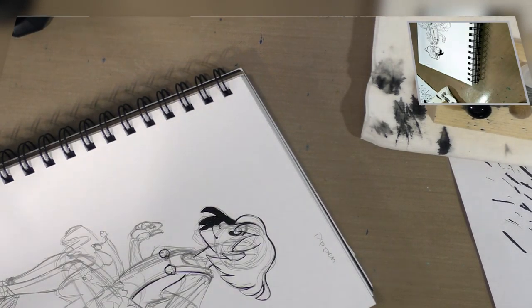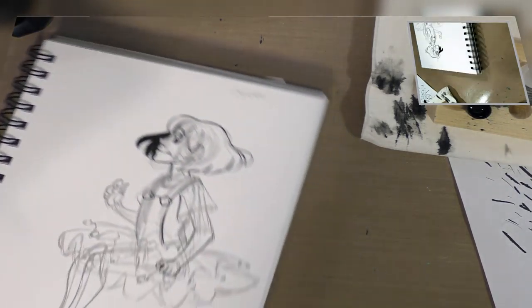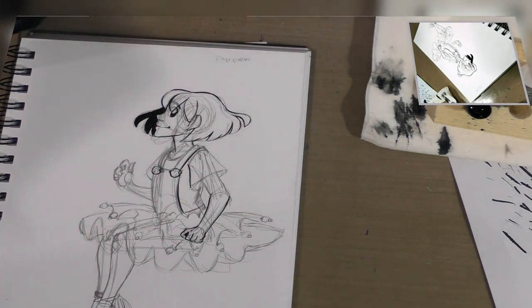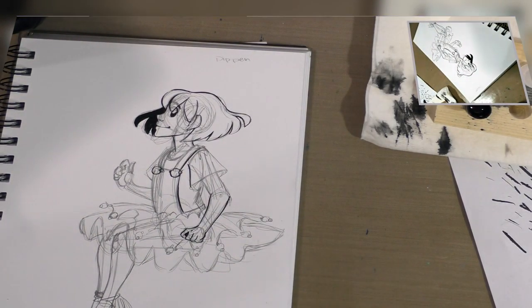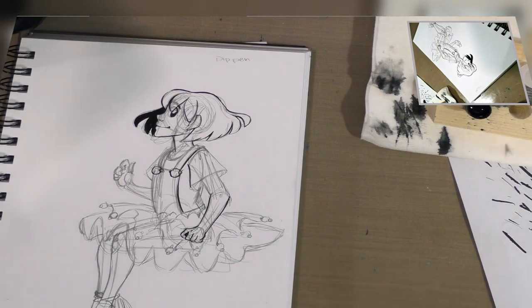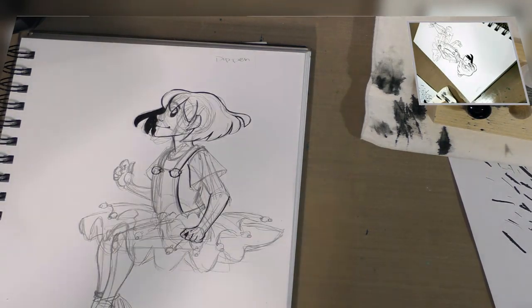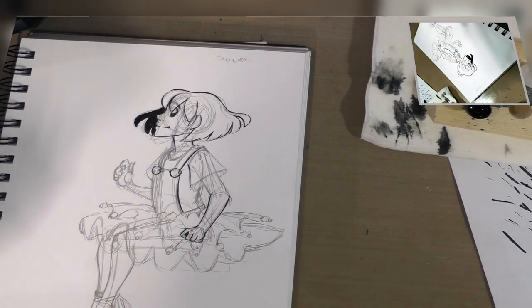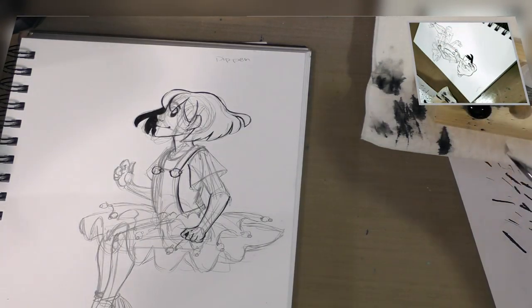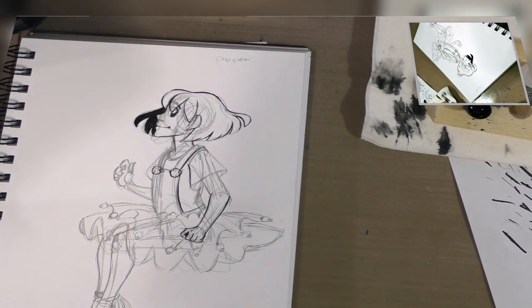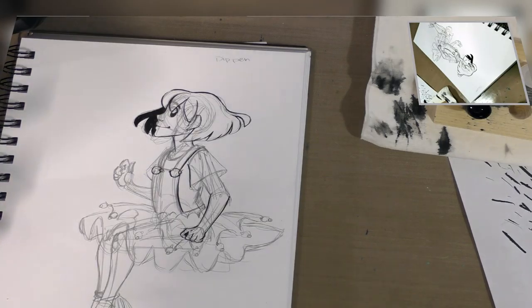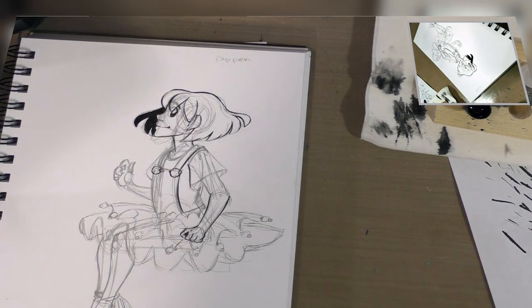I'm sure for many of you more advanced inkers, watching me carefully scratch away at the surface, filling in large black fields is probably painful for you. Most of us would grab a brush or even a brush pen to do that.